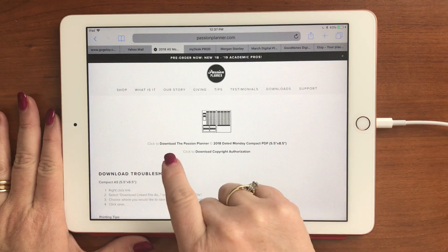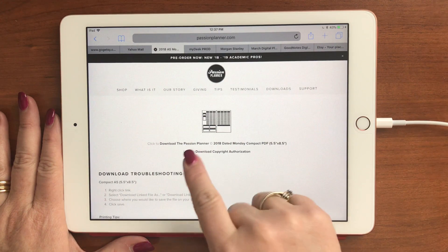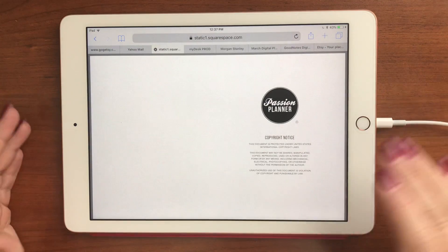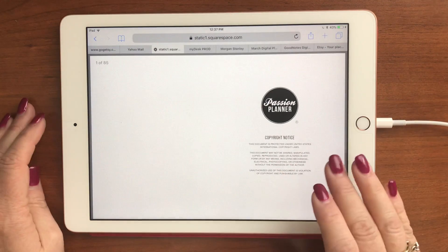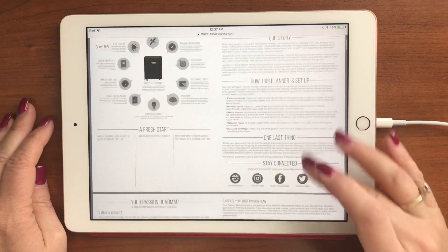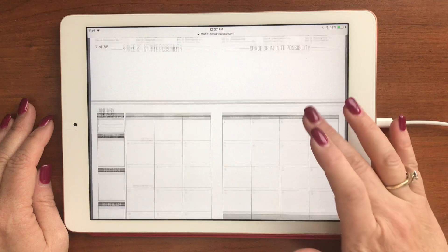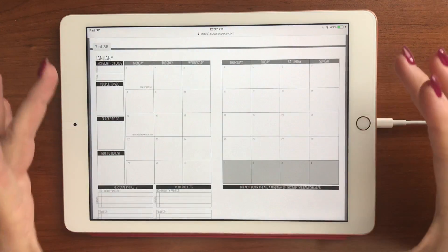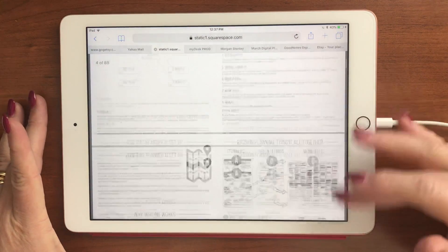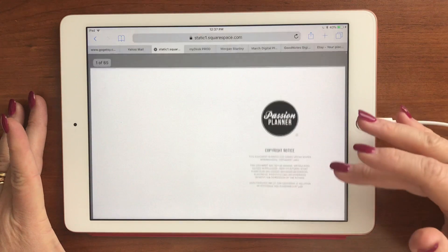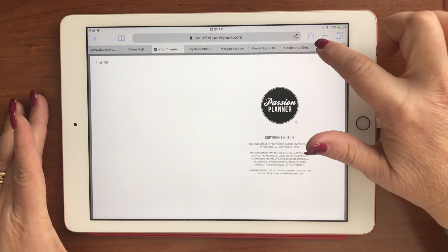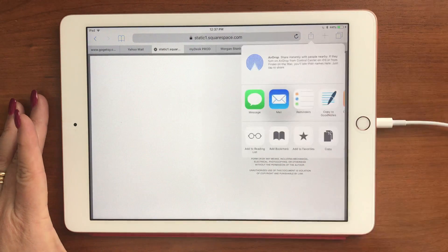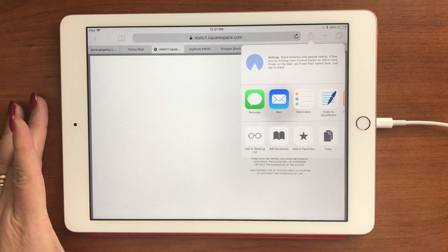Right here it says 'click to download the Passion Planner compact,' so I tap it and it loads up. I liked this one because it was a Monday start and it was all on one screen. So I hit the arrow with the box pointing up — that's to share, print, or whatever.